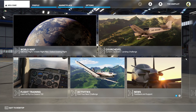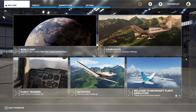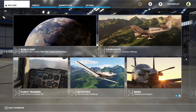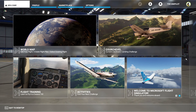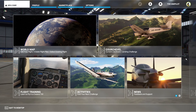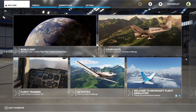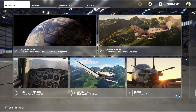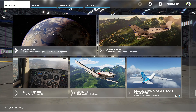Hello everybody, welcome to another Microsoft Flight Simulator video. In this video we are going to look at flight planning in Microsoft Flight Simulator. There are two types of flights that you can plan using the simulator. One is the VFR flight, which stands for visual flight rules, where you fly visually by looking around and seeing which direction you are going. The other is the IFR flight, which stands for instrument flight rules, where you use the navigation instruments of your aircraft to travel from point A to point B. So let's get to the world map and see how it's done in the simulator.